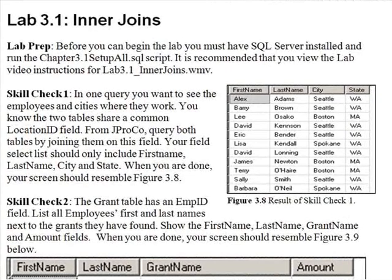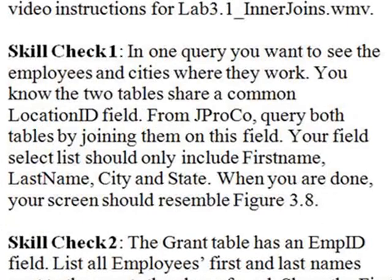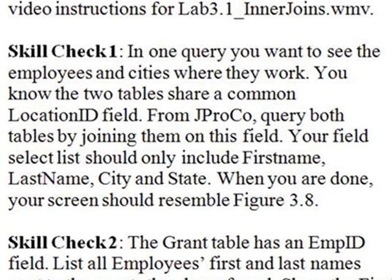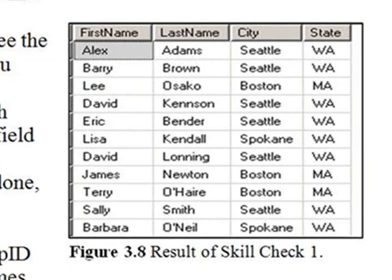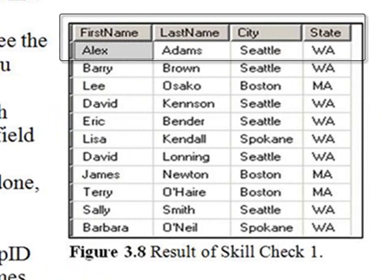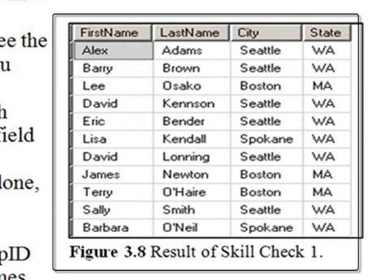Time for lab 3.1 on inner joins skill check 1. In one query, you want to see the employees and cities where they work. You know that the two tables share a common location ID field. From JPROCO, query both tables by joining them on this field. Your field select list should include first name, last name from the employee table, city and state from the location table. When you're done, your screen should resemble figure 3.8.